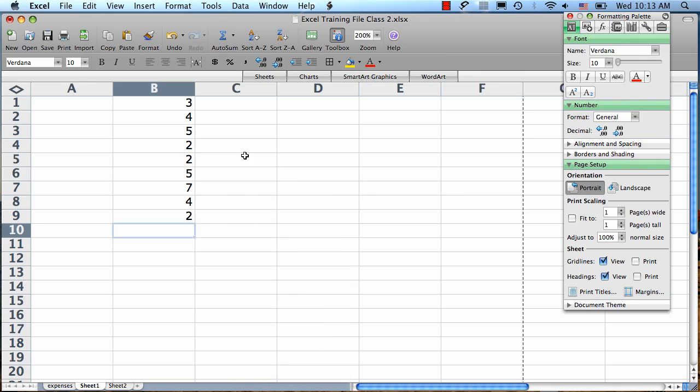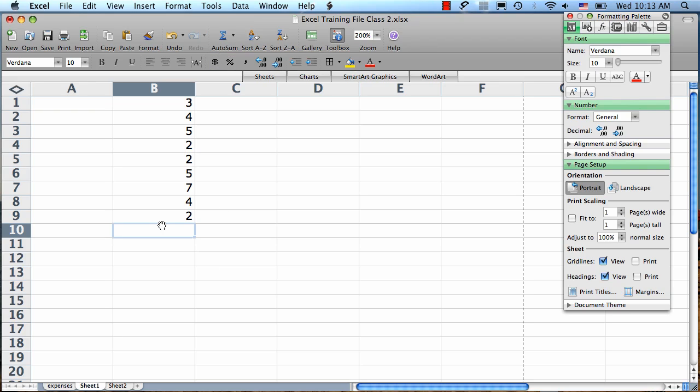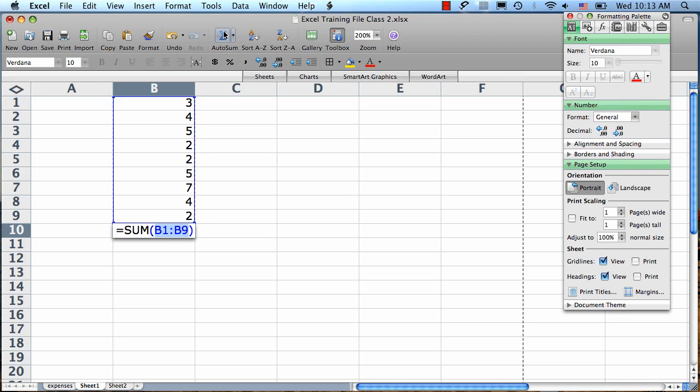To add up a large group of numbers, the easiest thing to do is use the Auto Sum feature, which is right here in the toolbar. First, select a blank cell where you want your result to be. Then click Auto Sum, and you'll see that Excel guessed at which cells you wanted included in your sum formula and put a blue outline around them. If it guessed right, all you have to do is hit Return.